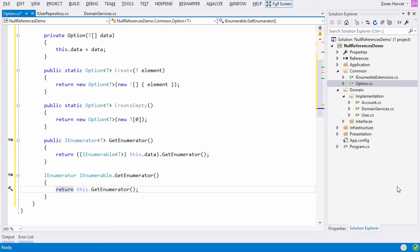This is the minimalistic implementation of the option type in C sharp. This type represents objects that implement IEnumerable and at the same time come with guarantee that the sequence they represent will not contain more than one element.